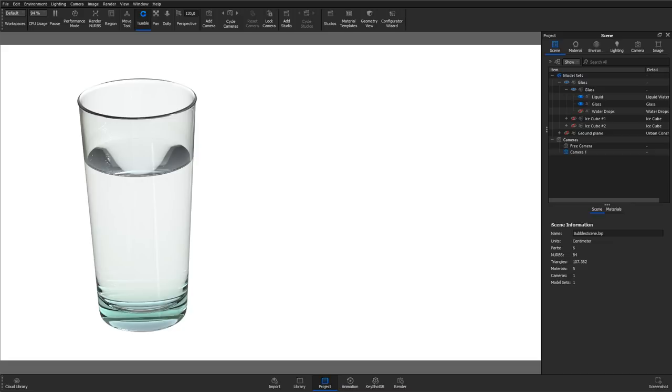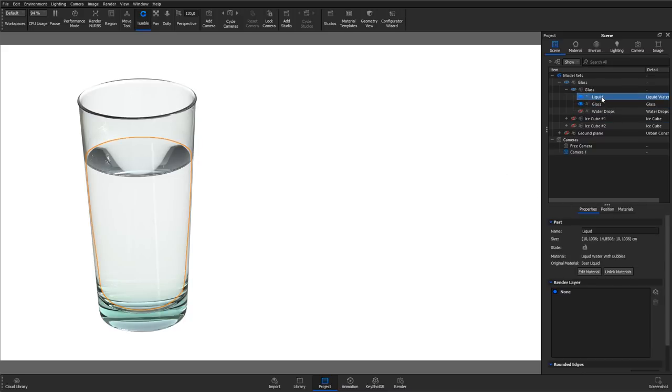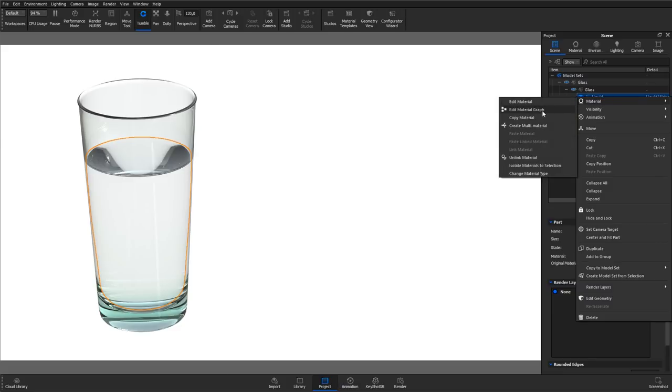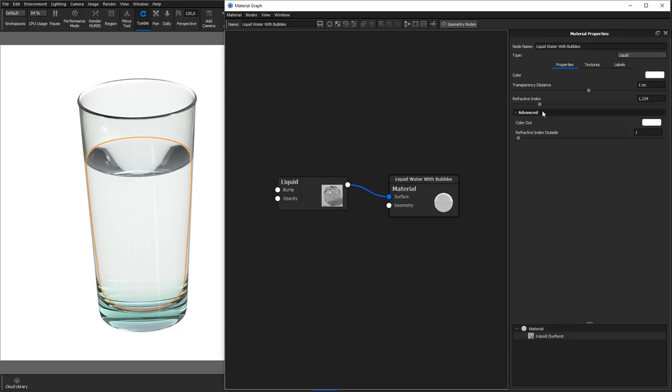Let's add some bubbles to this glass of water. To use bubbles, open up the material graph for the material you want to add the bubbles to. Right click, go to Geometry and select Bubbles.